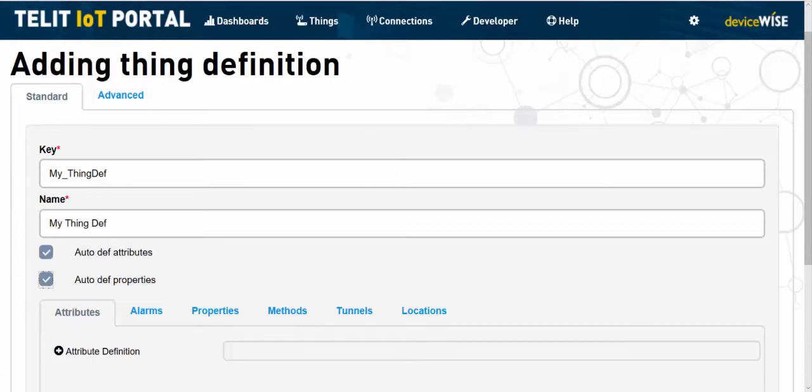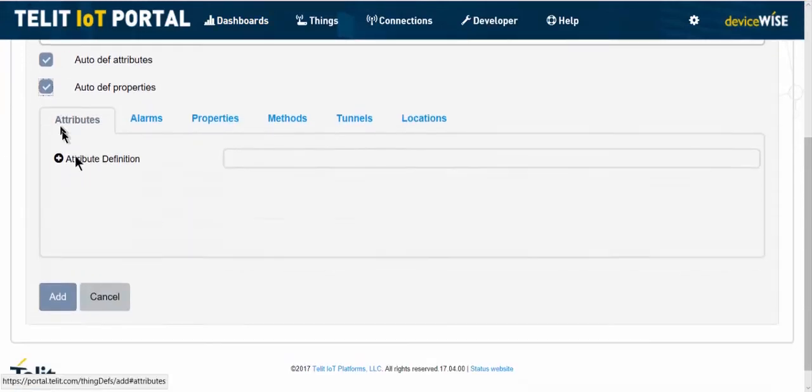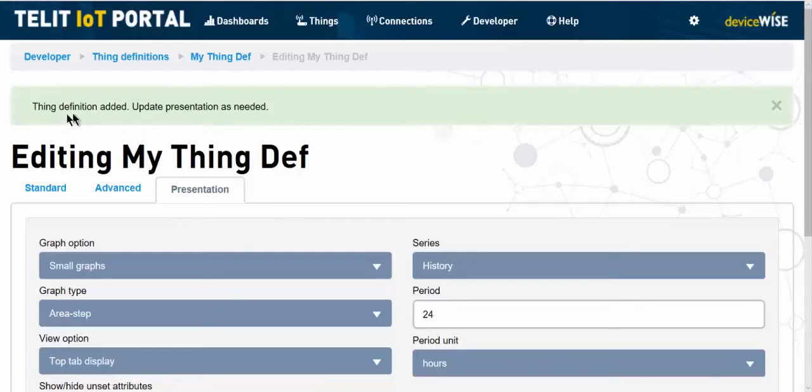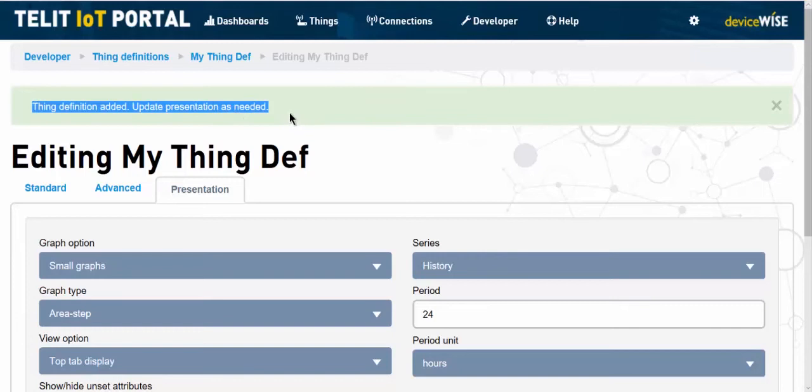Finish the process by clicking the Add button at the bottom of the page. The thing definition added, update presentation as needed line confirms that we have successfully created our thing definition.